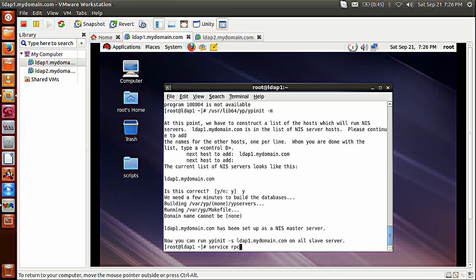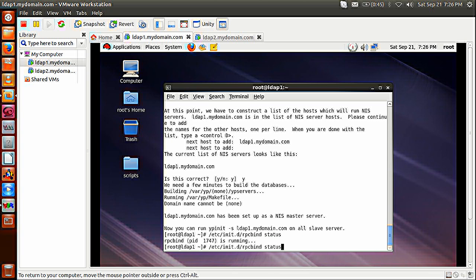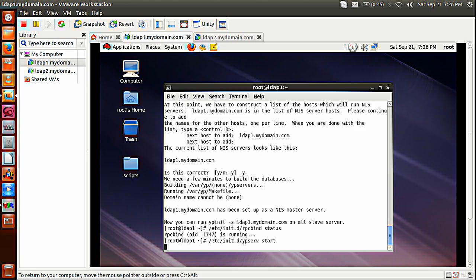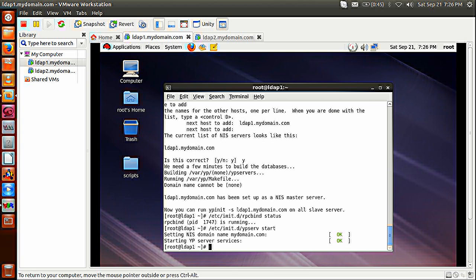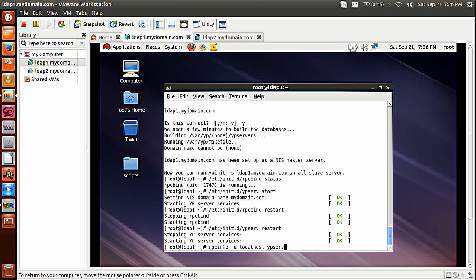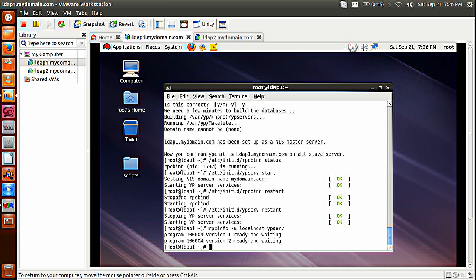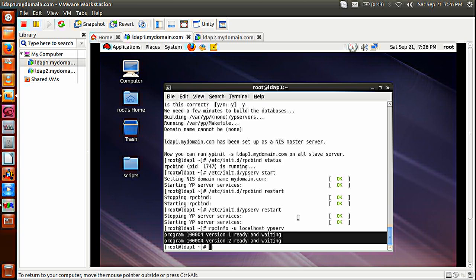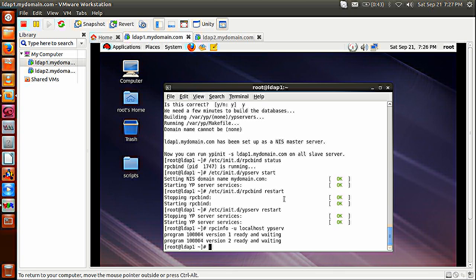Now I will check whether my port mapper service, which is RPCBIND, is running or not. RPC status — it is running, that's good. So service ypserv start — my NIS server is running now. Then rpcbind restart and let's also restart YPSERV. Now you can see it is ready and running. YPSERV service is running, it is registered with RPC.